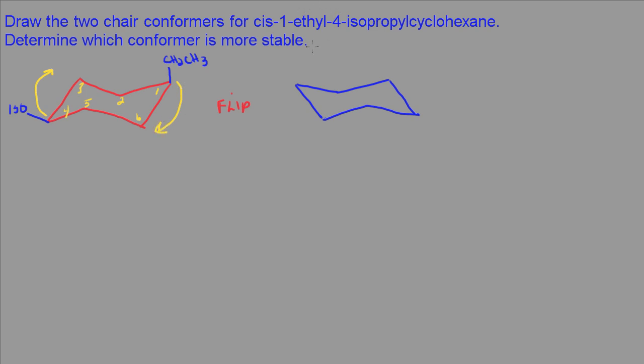So this becomes my carbon number four and this becomes carbon one, and carbon two, three, five, and six. Now remember that when this conformation is flipped, the substituents in the equatorial positions will become axial and the substituents in the axial positions will become equatorial.